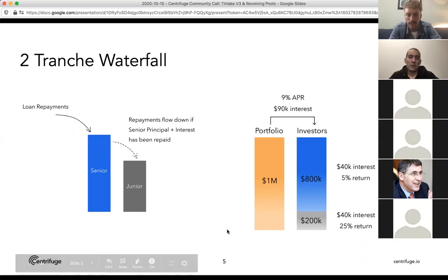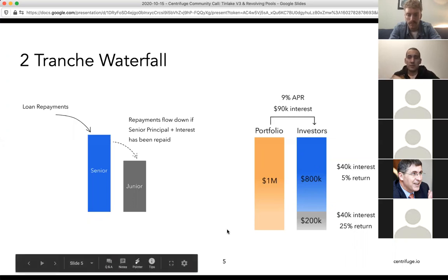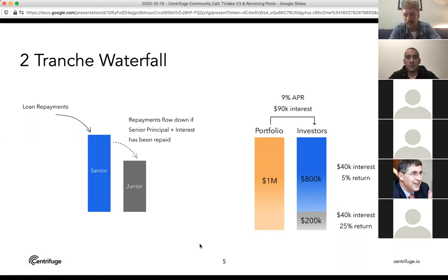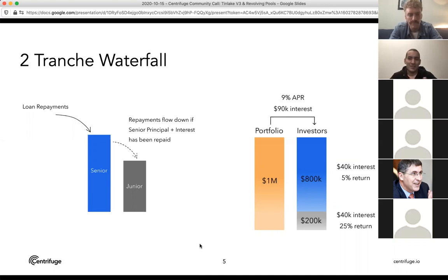There's a lot of information about this and documentation I've taken these graphics from in our developer docs. That's the general overview of TinLake. From now on I'll dive into the new features. If there are any questions, I'm happy to address them right now.